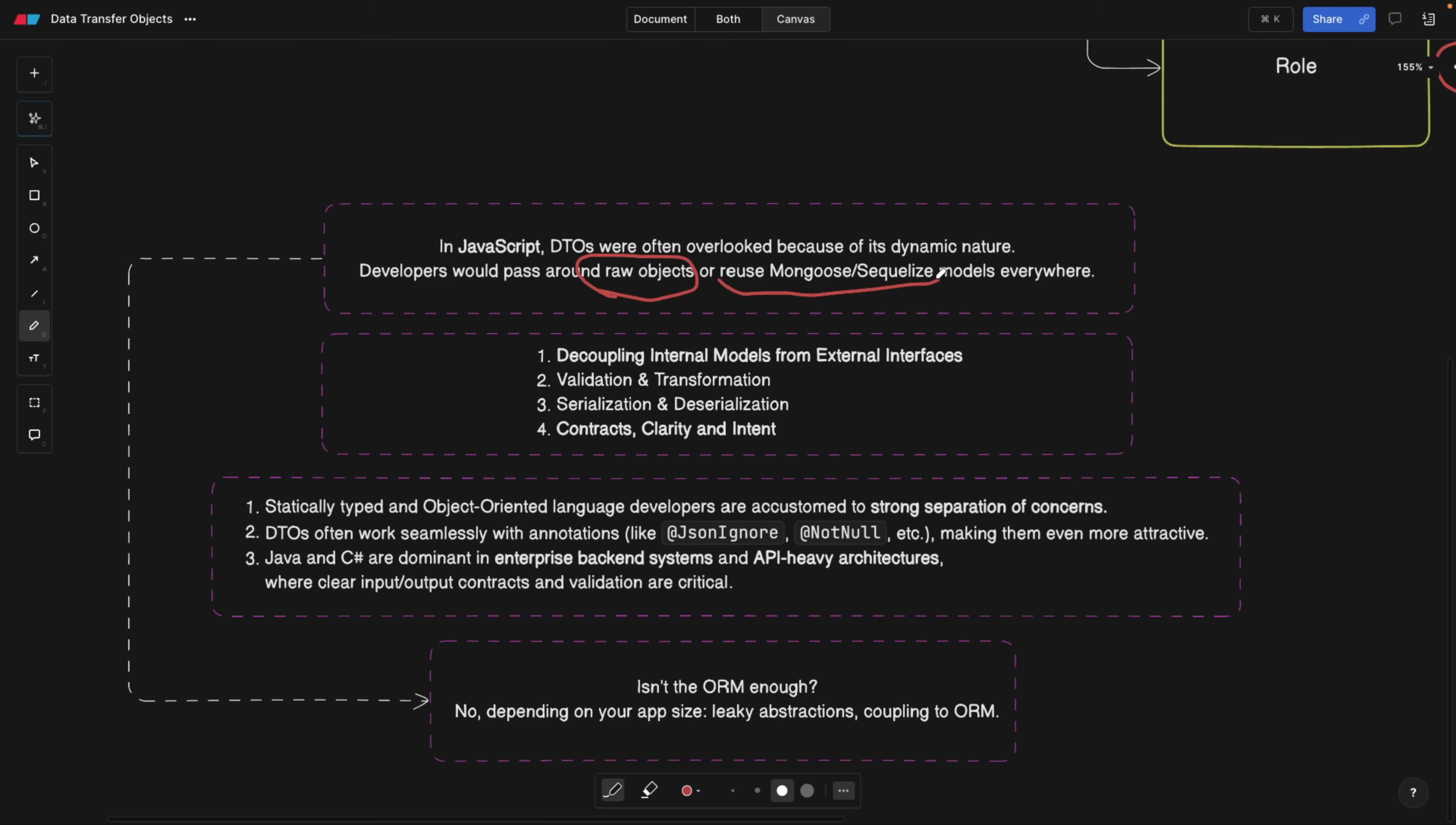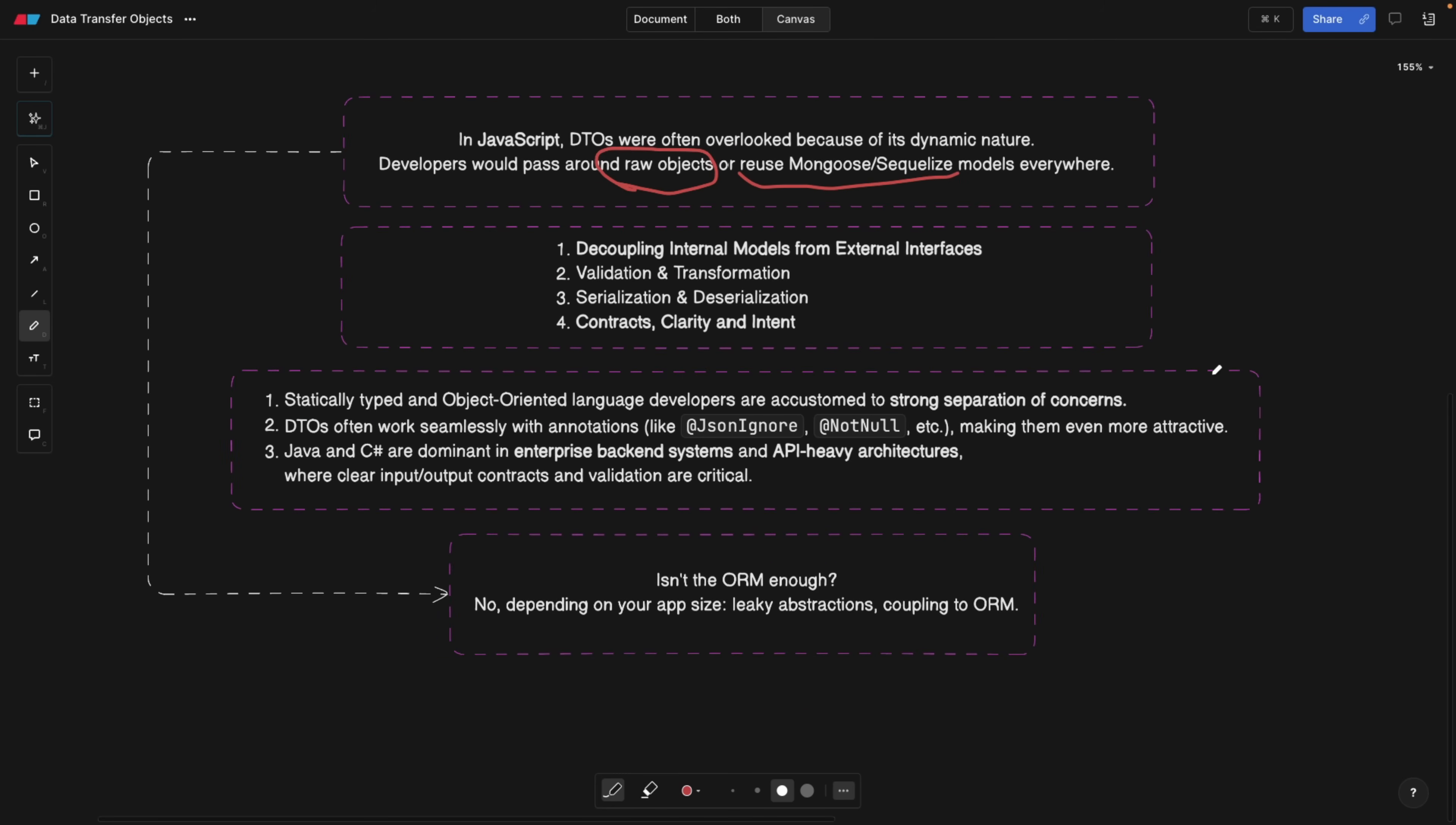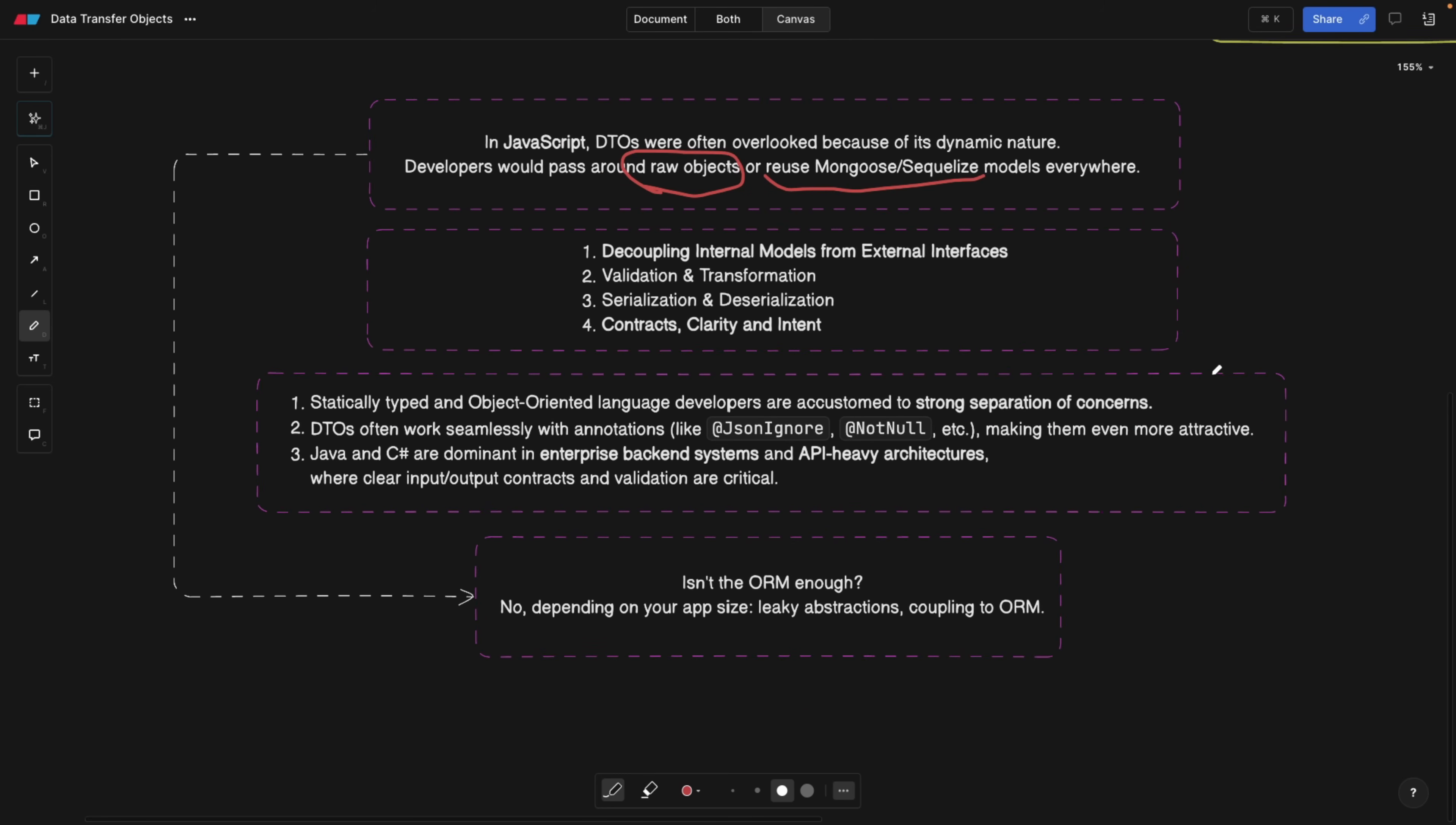It's already an object, and if you're working with the database, you have ORMs that make your life even easier, such as Mongoose and Sequelize. This is perfect for small applications, but not for bigger applications, because DTOs actually help you decouple internal models from external interfaces.